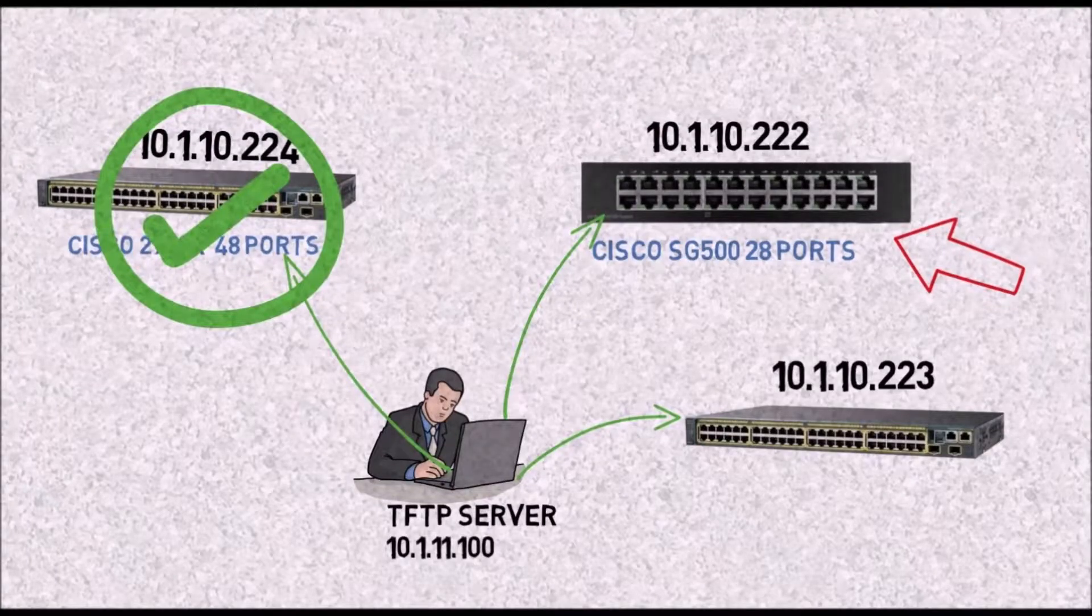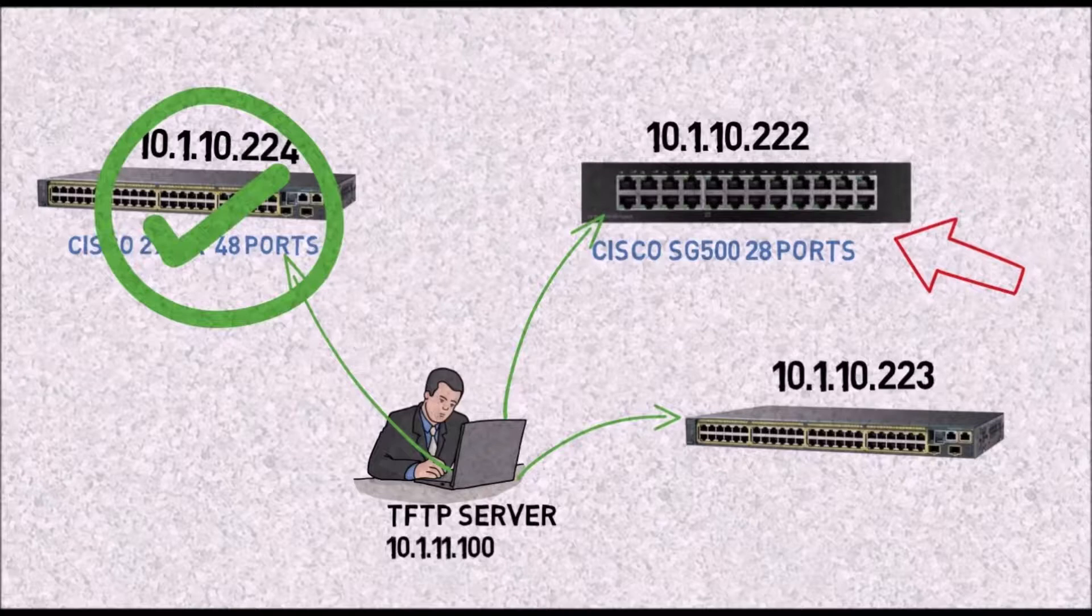Welcome back IT pros to video number two. In this video we are going to work on the Cisco SG500 and I added another Cisco 2960 that we are going to upgrade using a USB flash drive.